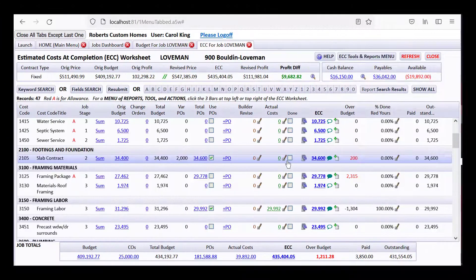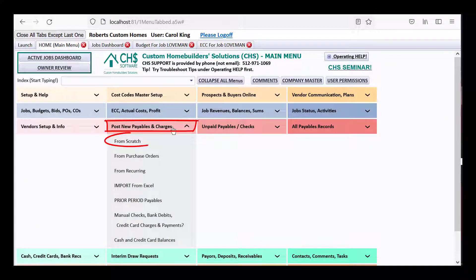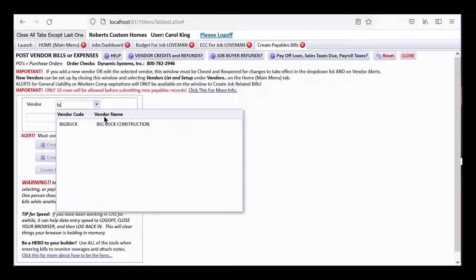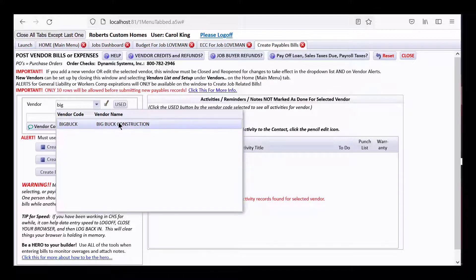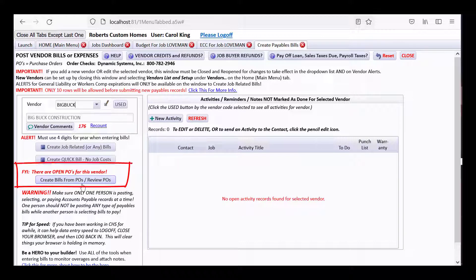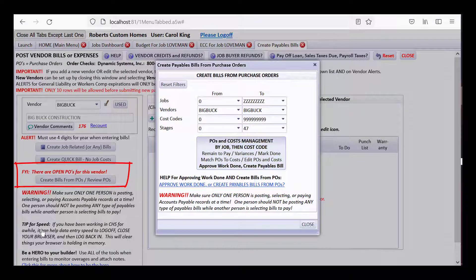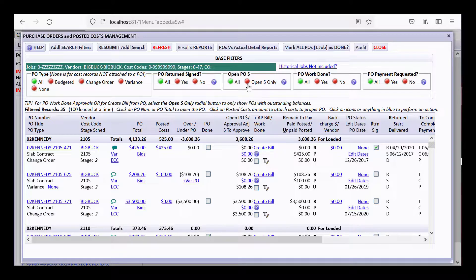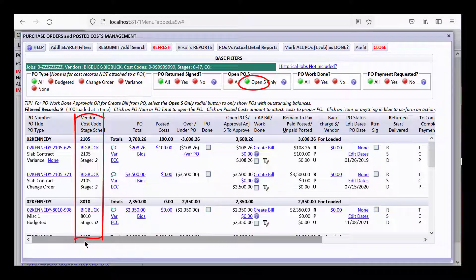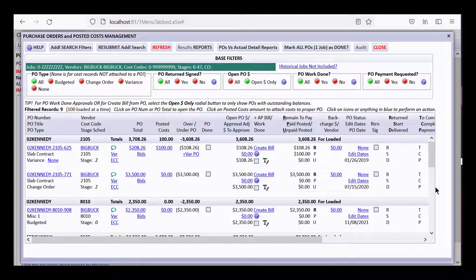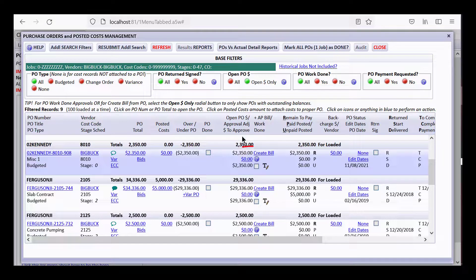Let's go enter an accounts payable bill for Big Buck. From the home menu, let's do 'Post New Payables and Charges from Scratch' and select Big Buck Construction, which is for that slab contract. It says 'Create Bills from POs' because it found some POs. Let's select to see only open POs — every one of these is for Big Buck because it knew what we were doing. These are only POs that still have balances, and there are different jobs going on. Our job is Loveman, and we could search to see just the Loveman ones.